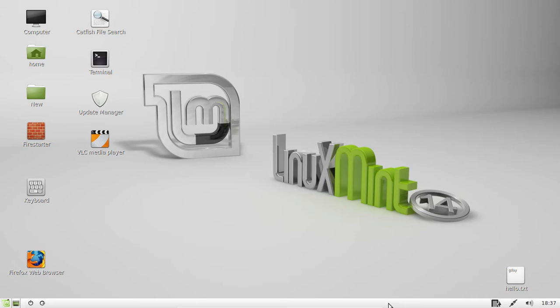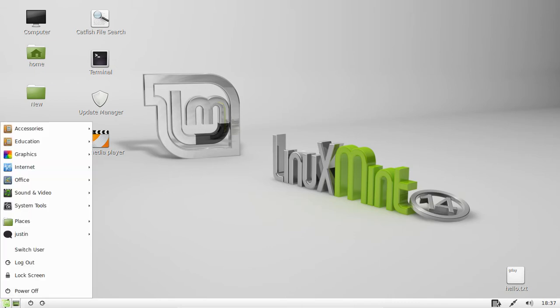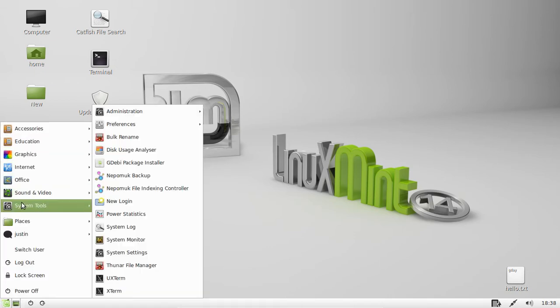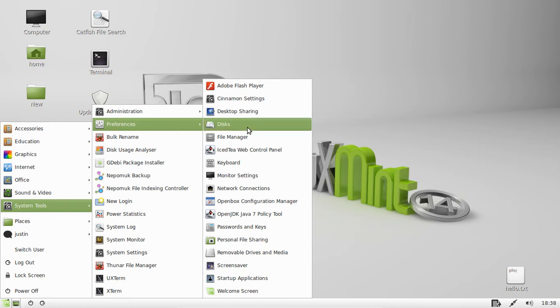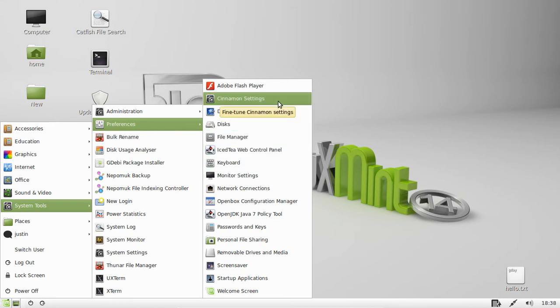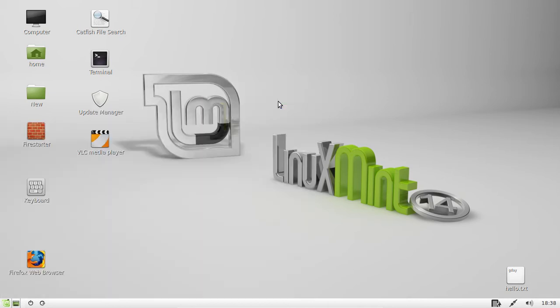So first of all what you need to do is go to the Applications menu and search out something called Cinnamon Settings. Or just type it in your Cinnamon menu at the bottom of your Applications menu.